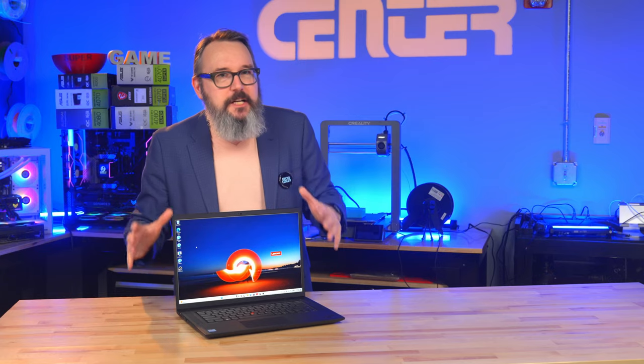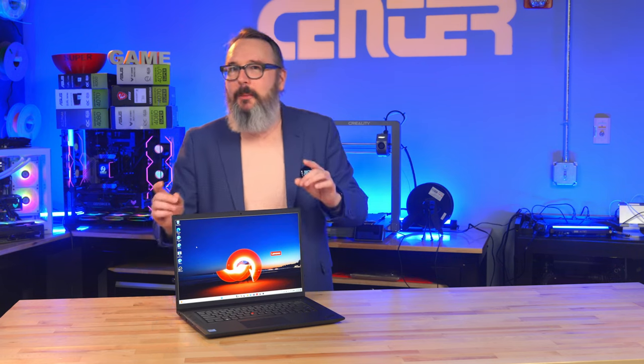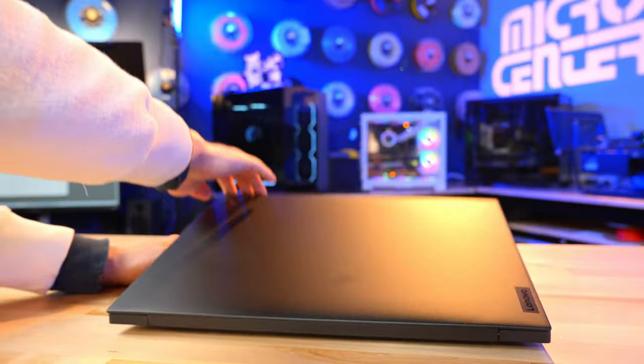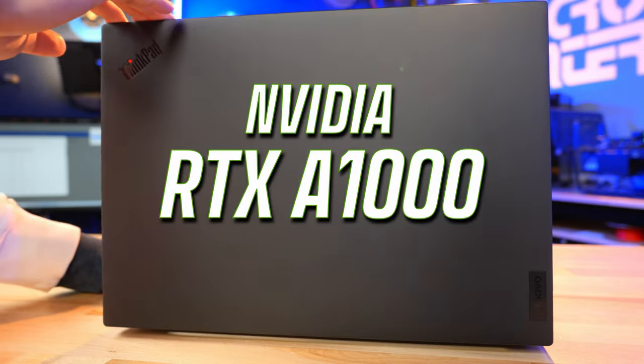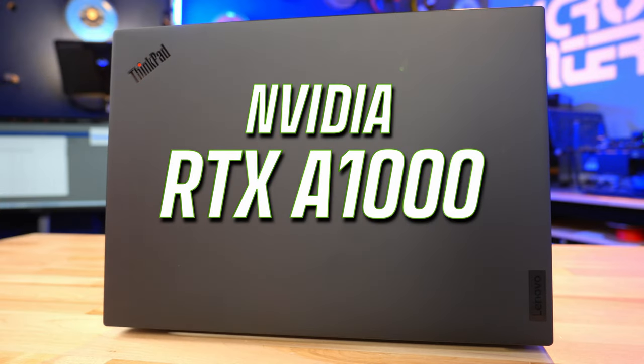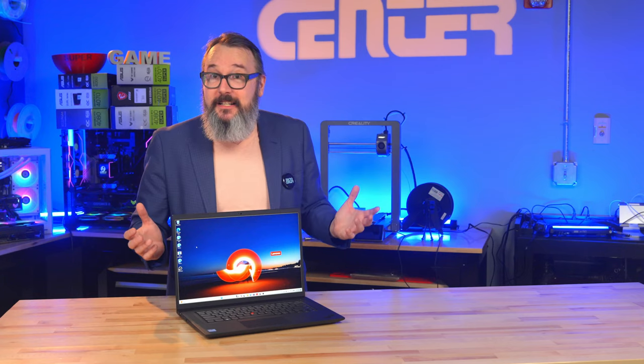The biggest difference here is probably the jump from a consumer gaming graphics card to a professional one. In this case, it's the NVIDIA RTX A1000. Designed for professional applications, it delivers high-end performance for graphics-intensive tasks including rendering, AI applications, and real-time ray tracing.